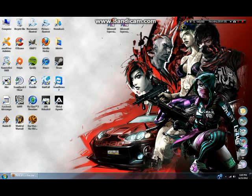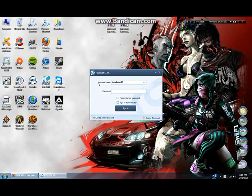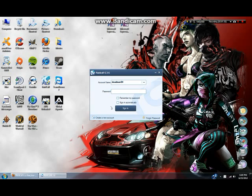So once you get your RaidCall and you got it installed, just double-click it and open it up. You'll notice your account name and password.